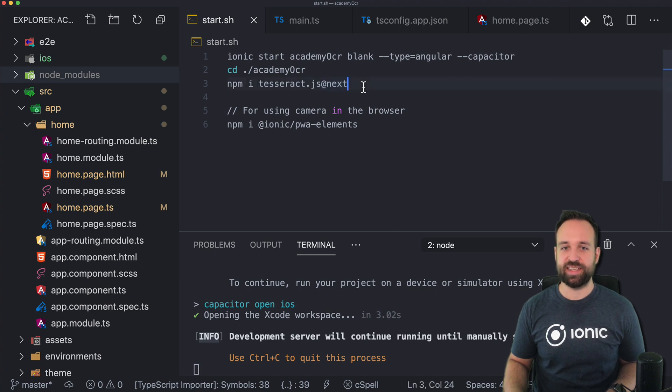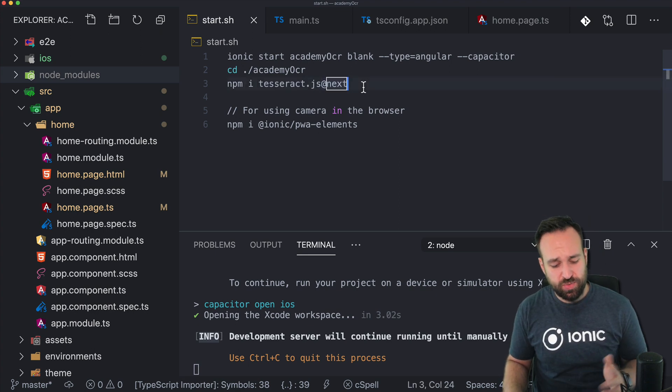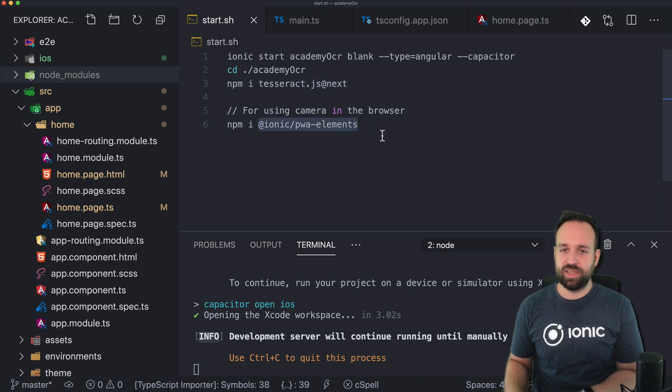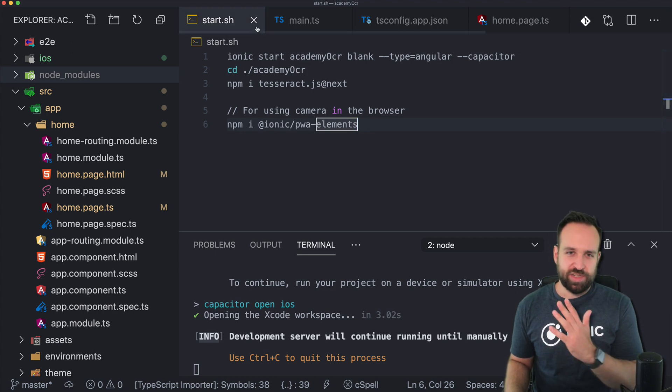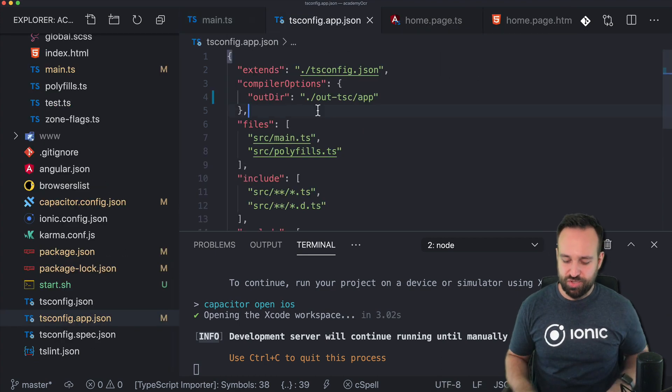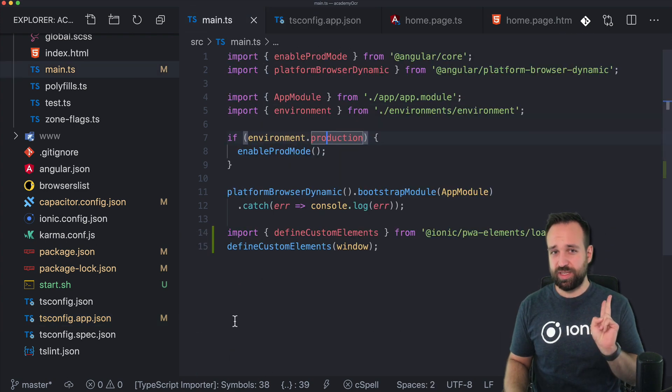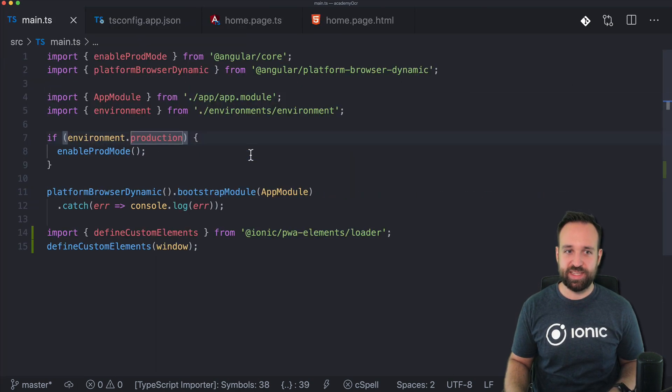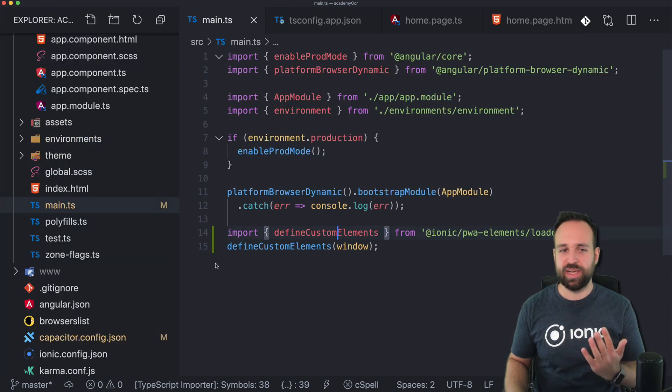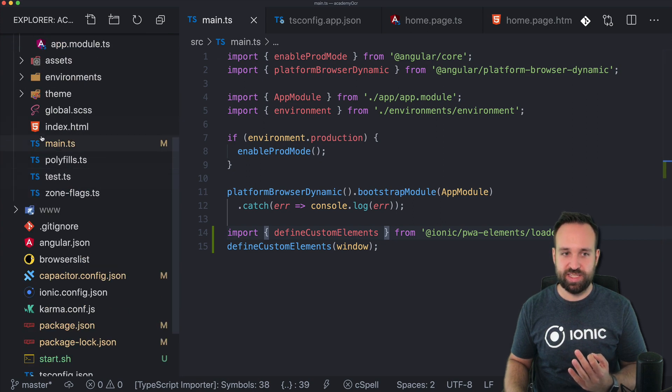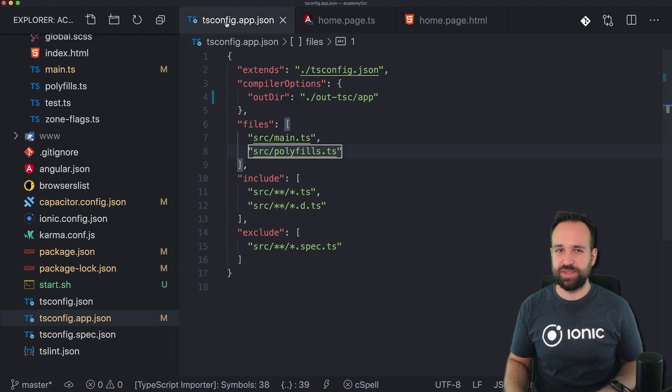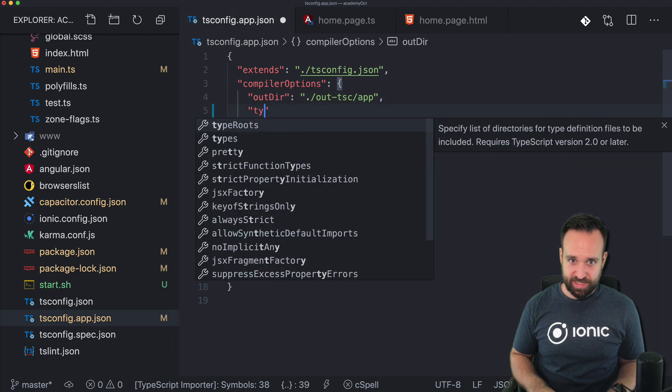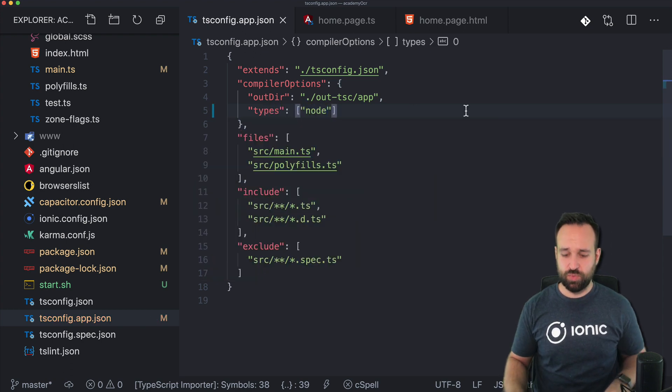We can go ahead and use the latest version of Tesseract.js with @next. Also, since we're using Capacitor and I wanted to test this a bit on the browser, you can install the Ionic PWA elements. If you just want to run it on a device, that's fine as well, but that will help you to run it on the browser. Now two little steps: for the Ionic progressive web app elements, you need to go into your main.ts file and add this little snippet which defines this custom element you see coming up in the browser when you open the camera.